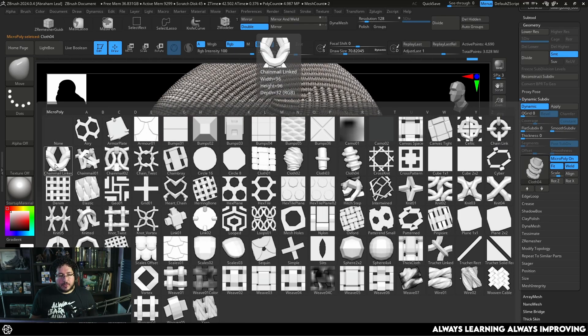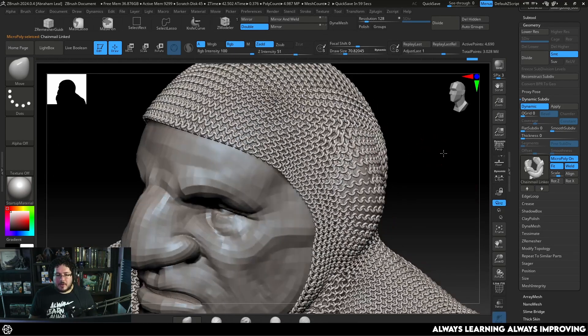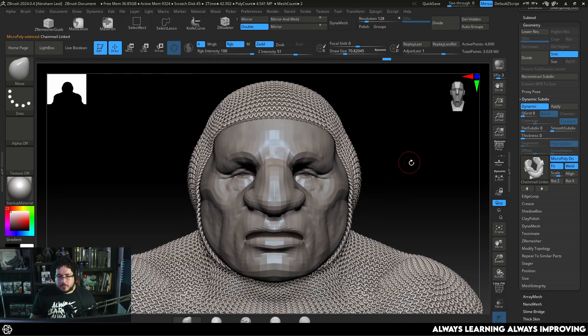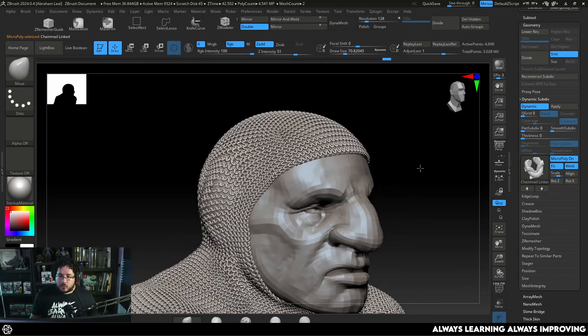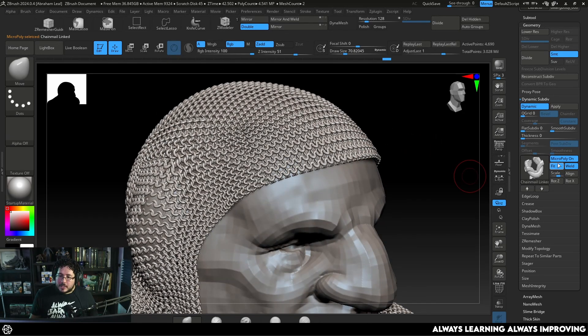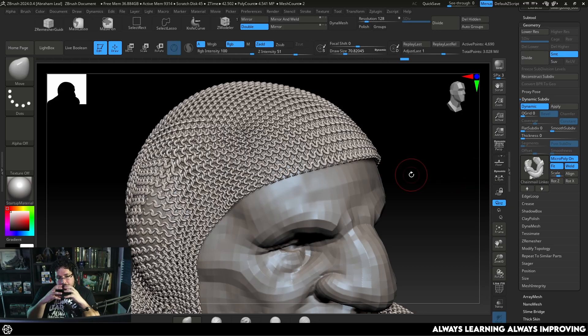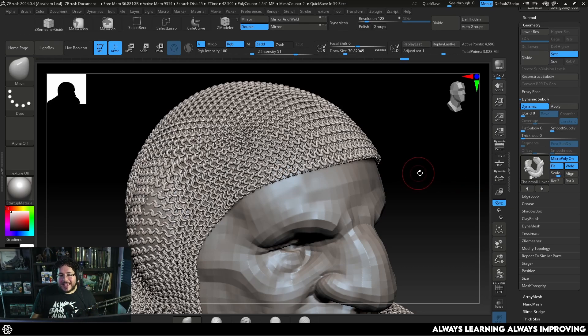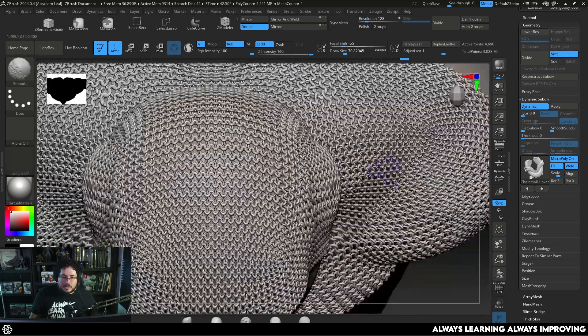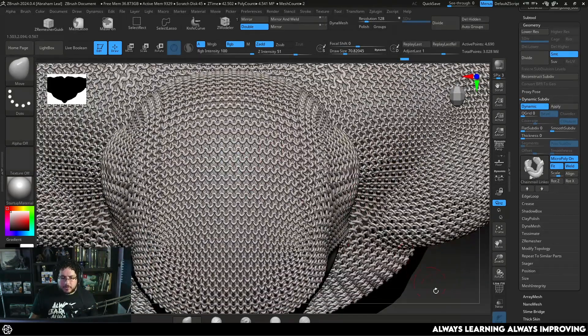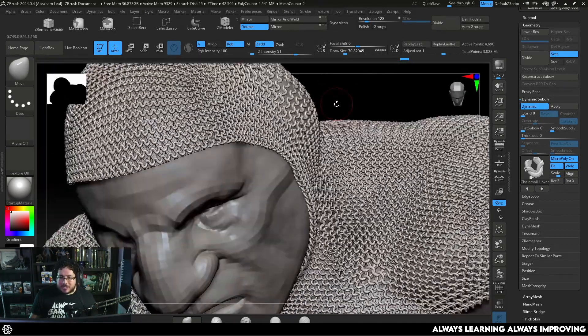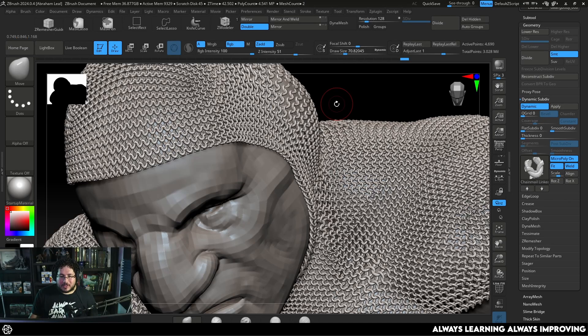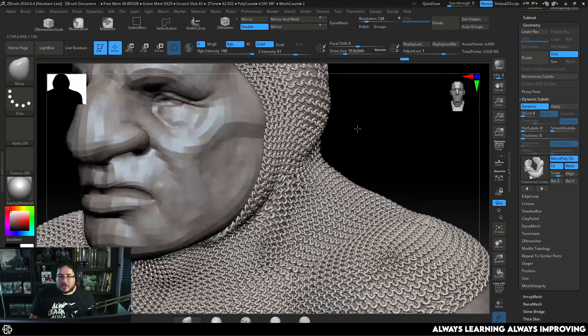Now for this one personally I'm going to be using this chainmail link which is a very basic one. And there's a couple of things that you need to take into account. The first one is that you do want to keep the weld option selected so that the links when they touch each other they actually weld into a single piece. It's not going to happen everywhere. You can see there's a couple of things that are a little bit asymmetrical especially where the topology is not flowing perfectly.